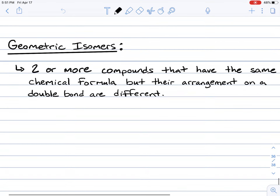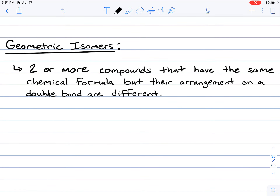First thing that we need to cover is the definition. Remember that there are three subcategories of isomers: structural or constitutional isomers, geometric isomers, and enantiomers. All isomers will have the same chemical formula. However, what distinguishes a structural isomer from a geometric isomer is that the geometric isomer focuses on how the atoms or groups of compounds are arranged around a double bond.